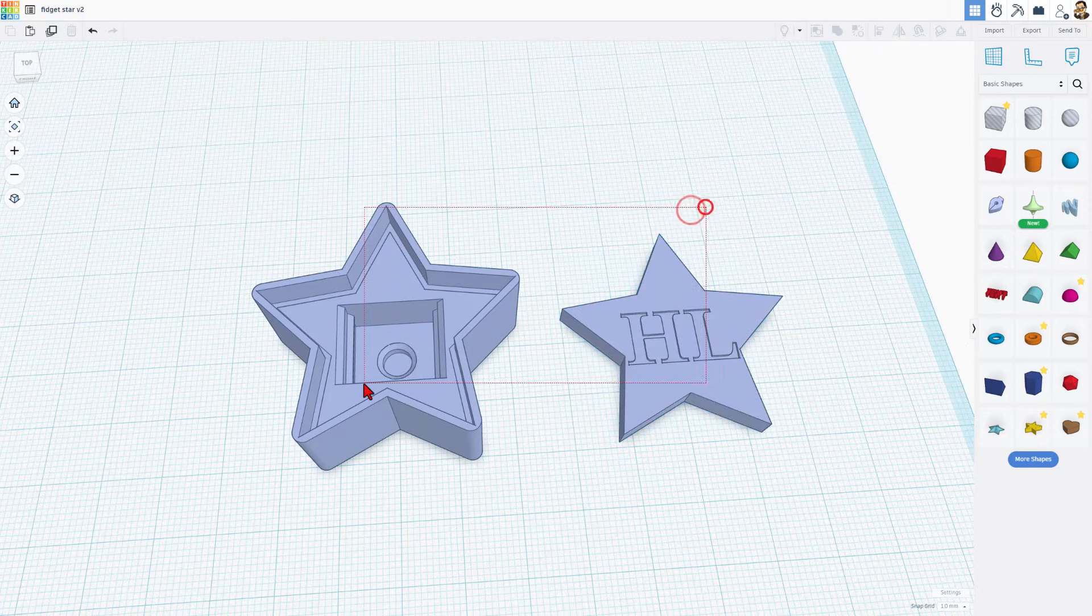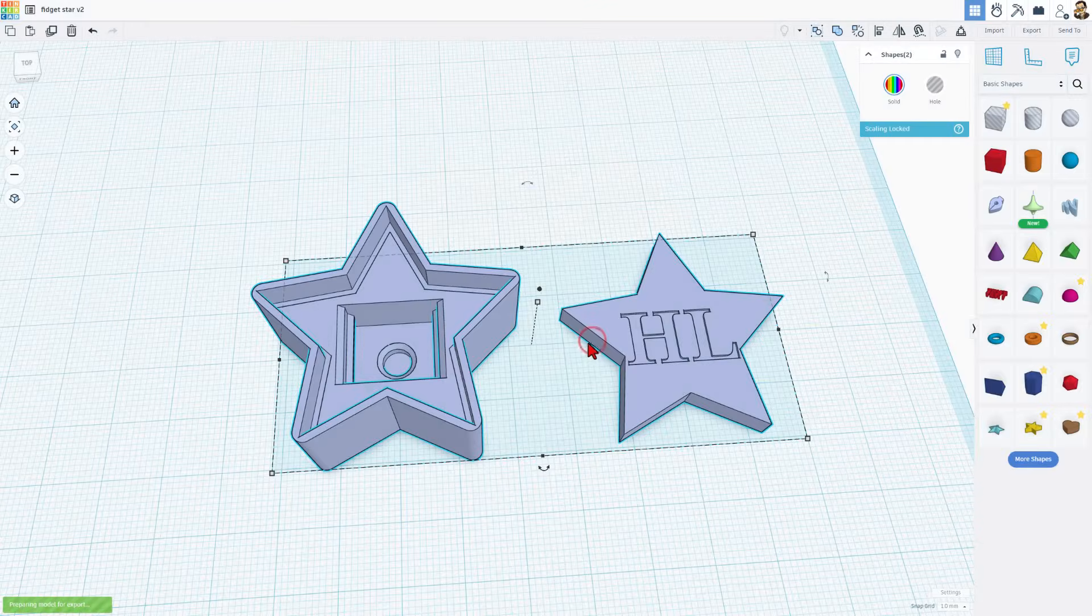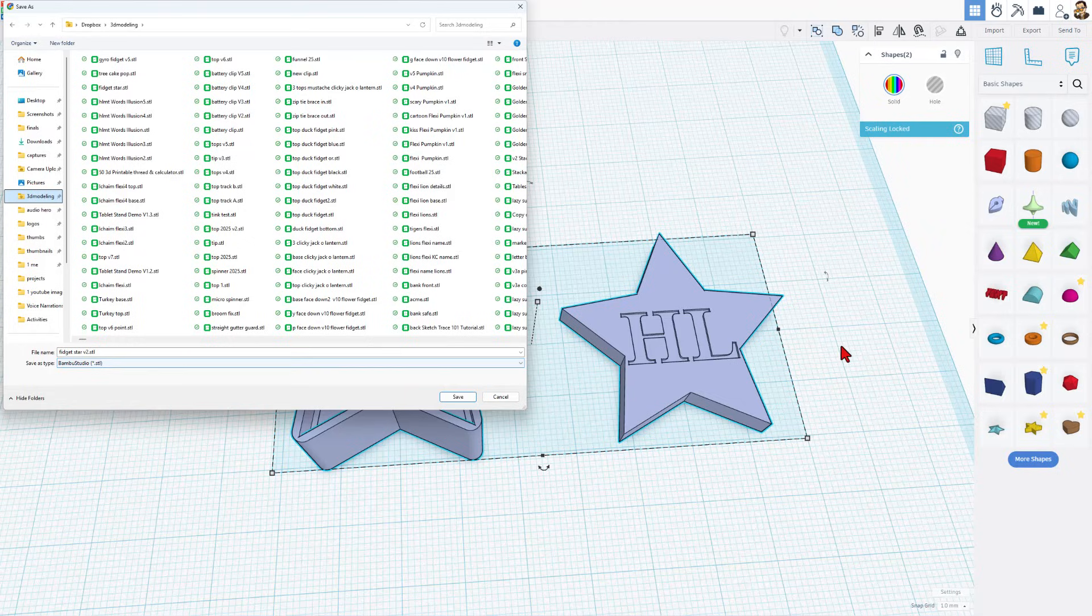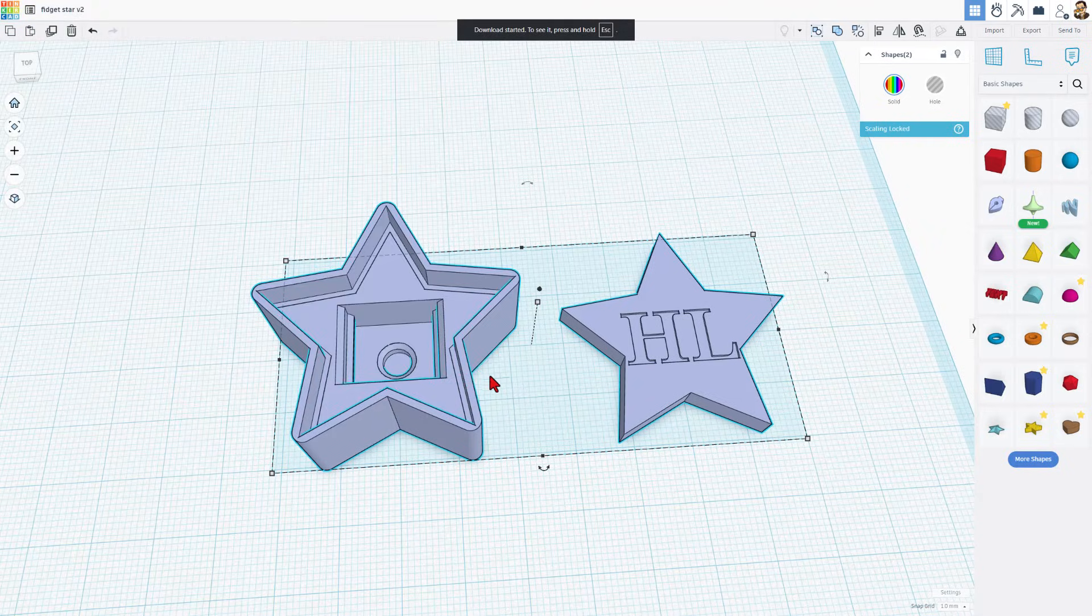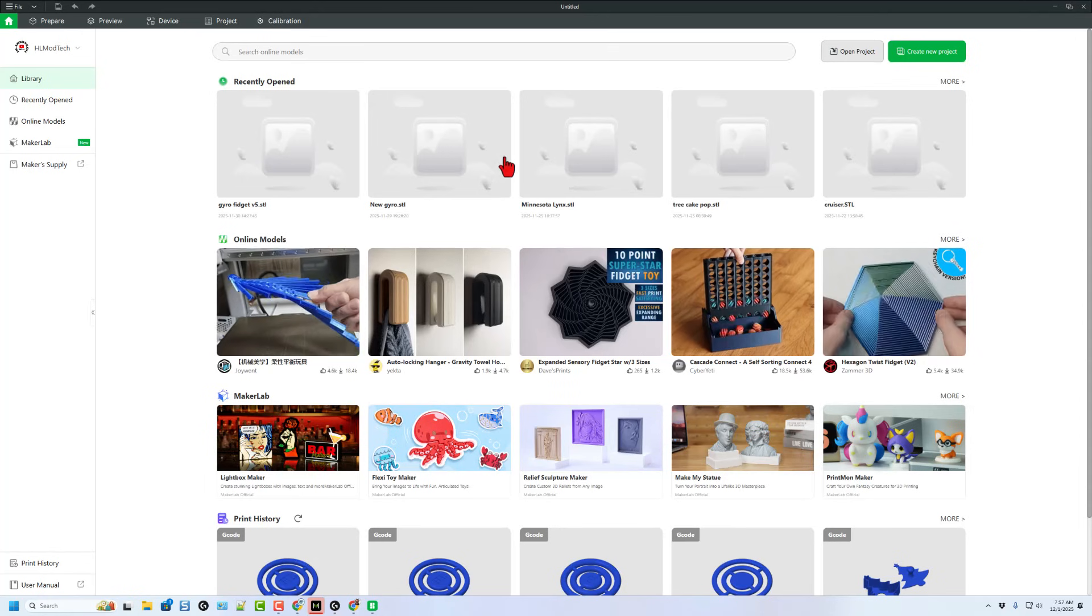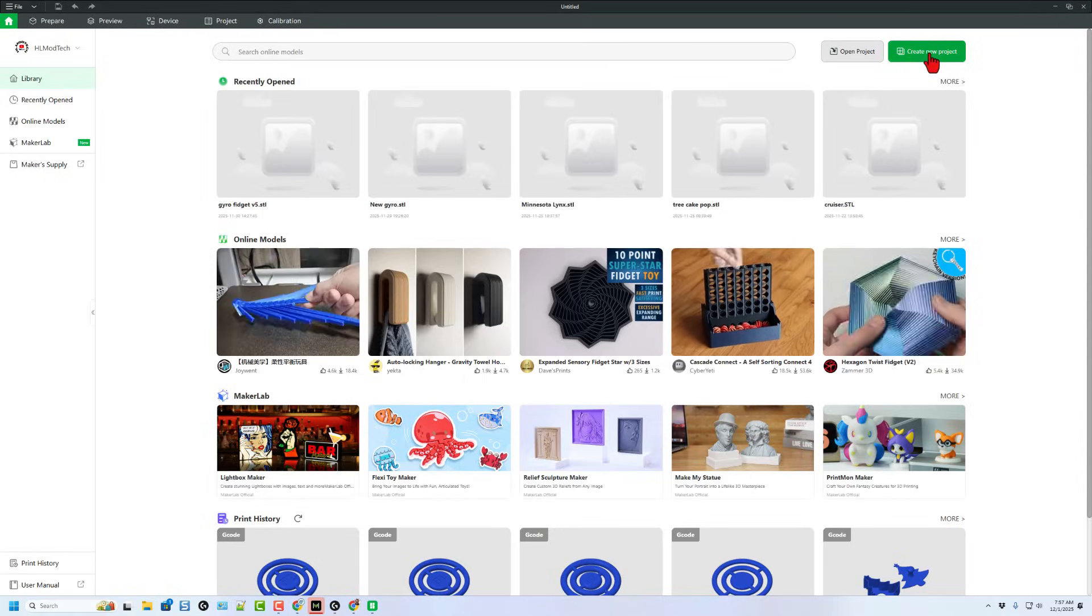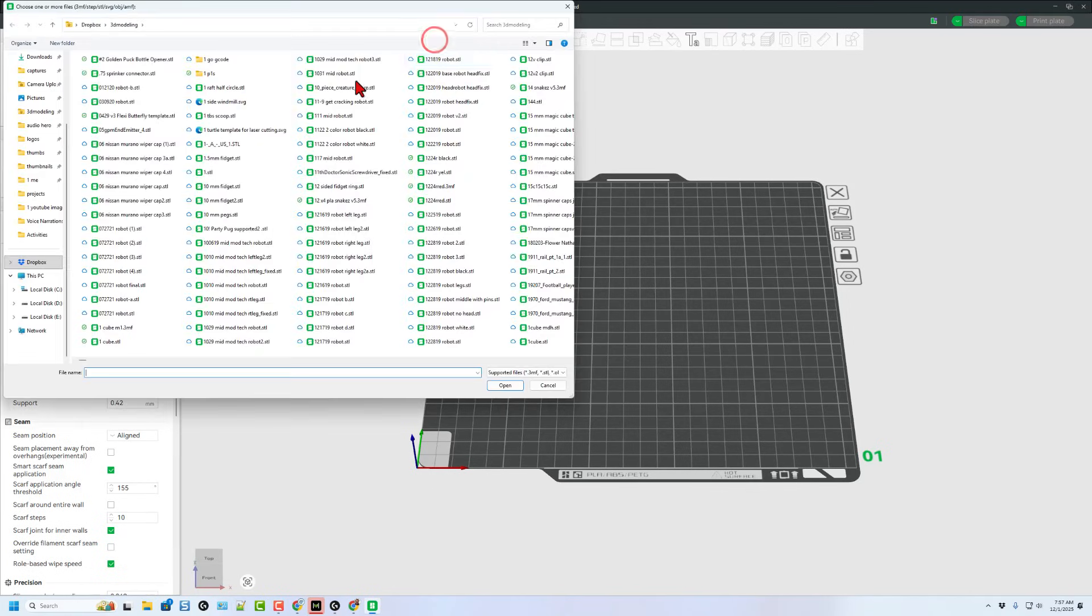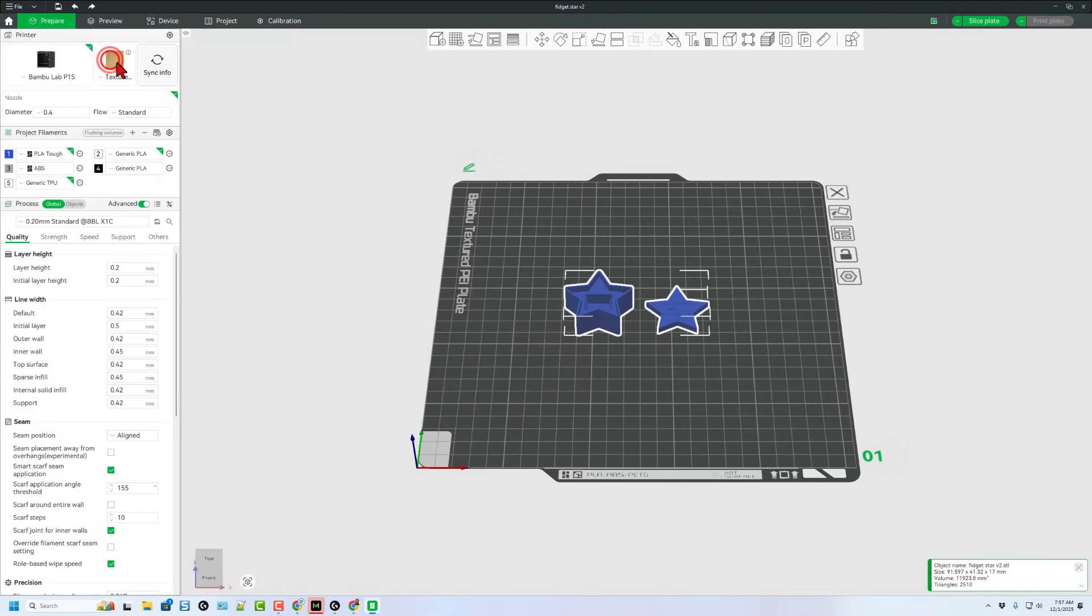I'm going to grab both, choose Export, STL. I'm going to store it in my 3D Modeling folder as Fidget Star V2, and hit Save. Let's quickly bounce to Bamboo Studio, create a new project. Let's add the file. There it is right at the top of the list.